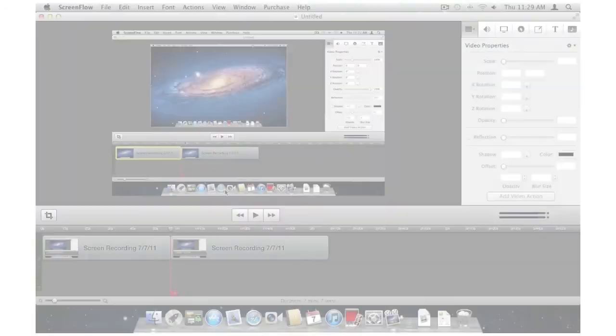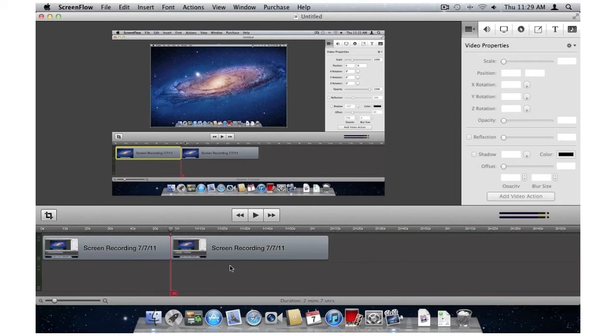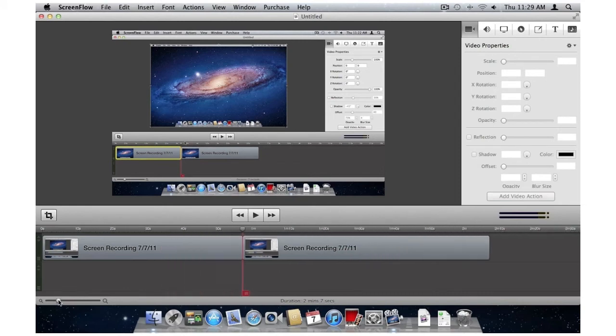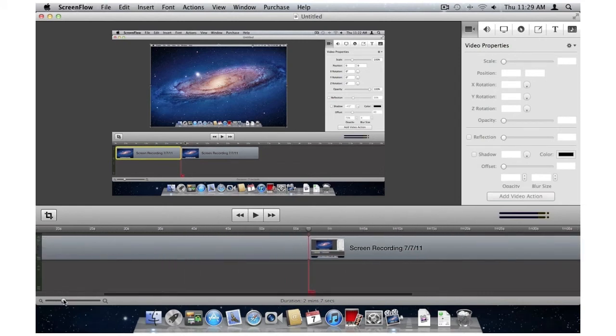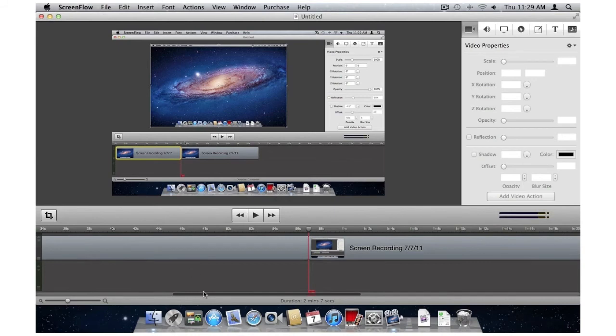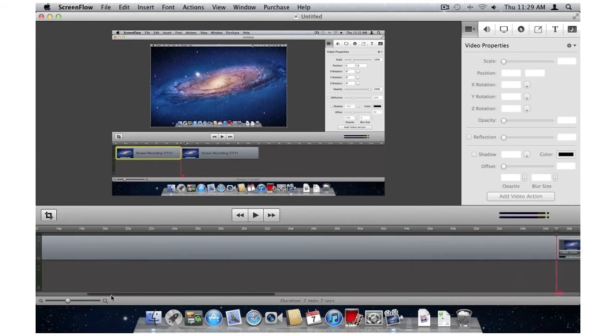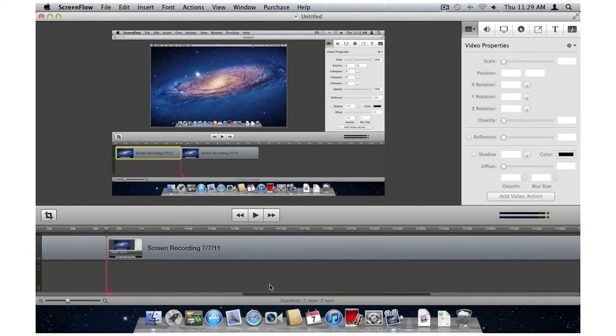Finally, ScreenFlow 3.0 features an iOS-style scroll bar. As I make the timeline longer, you'll notice the scroll bar appear at the bottom. I'm using a magic mouse, and with it I can flick to the left or right, and the scroll bar appears.